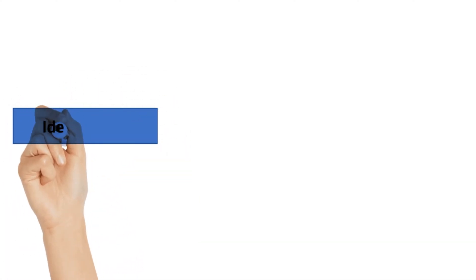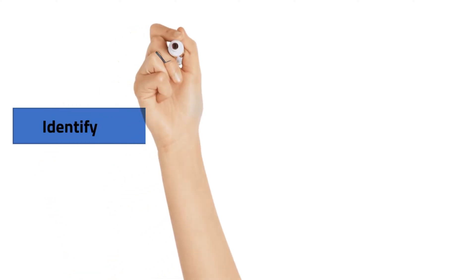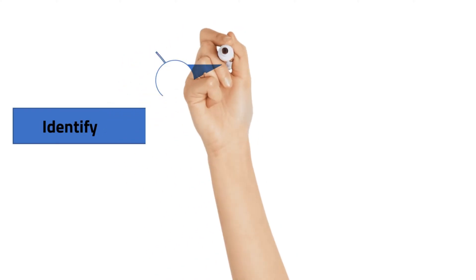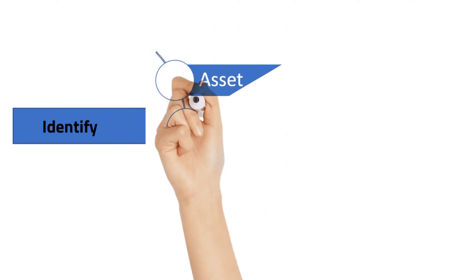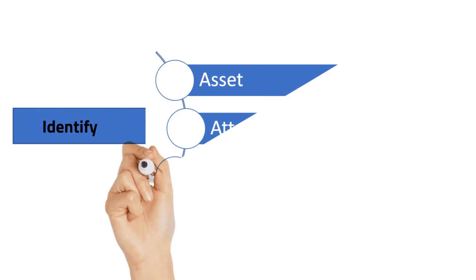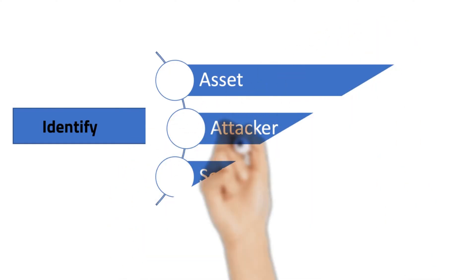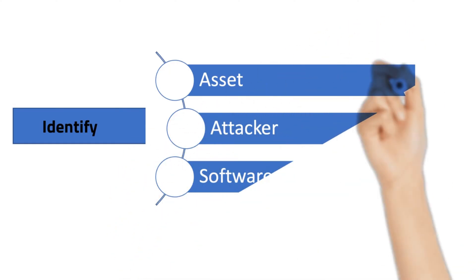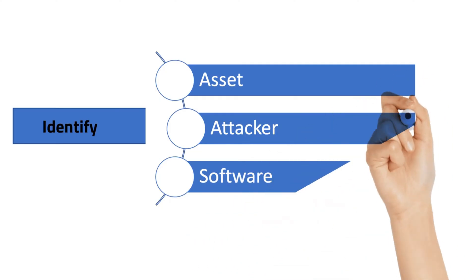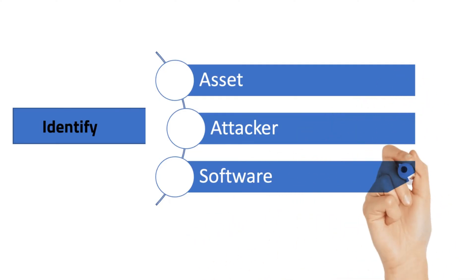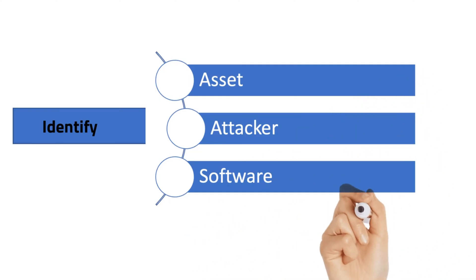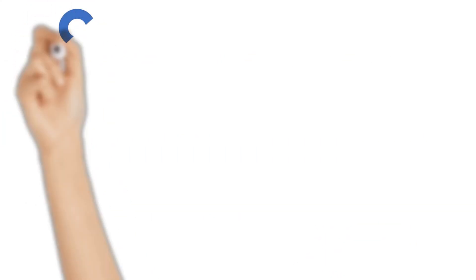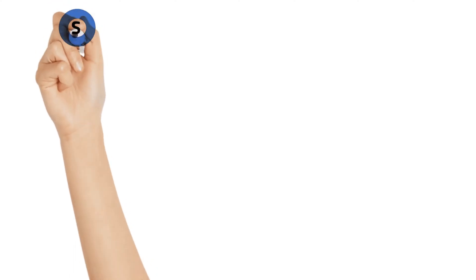How are we going to identify? We have to focus on asset, attacker, or software. Some organizations attempt to identify threats to valuable assets. Some organizations identify potential attackers based on the motivation, goals, and techniques and procedures used by the attackers. Some organizations focus on the software that they develop.